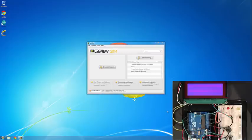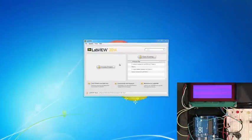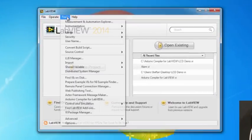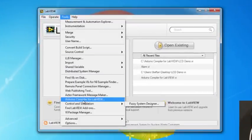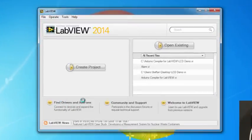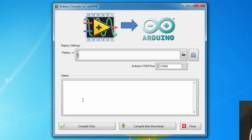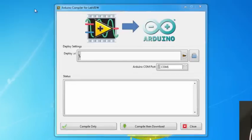To launch the Arduino compiler, we simply go to the Tools menu, then select Arduino compiler for LabVIEW. Once the compiler is open, we can navigate to a top-level VI to be deployed to the Arduino target.